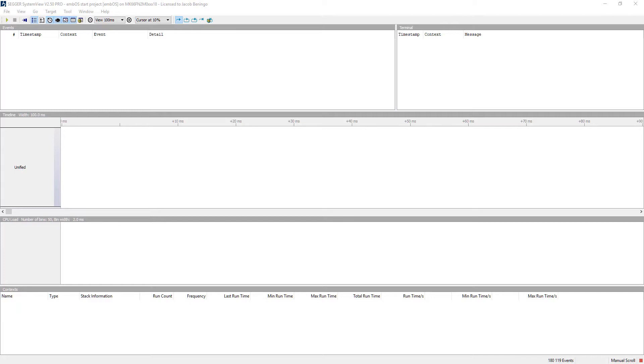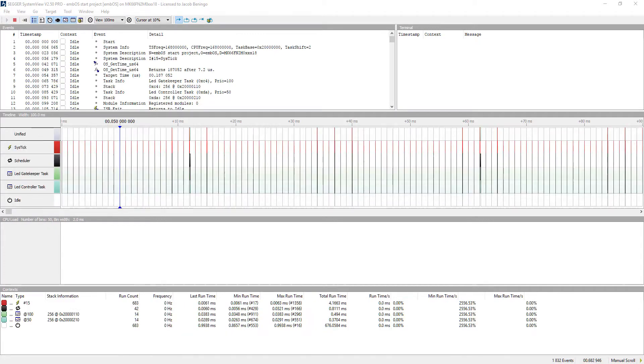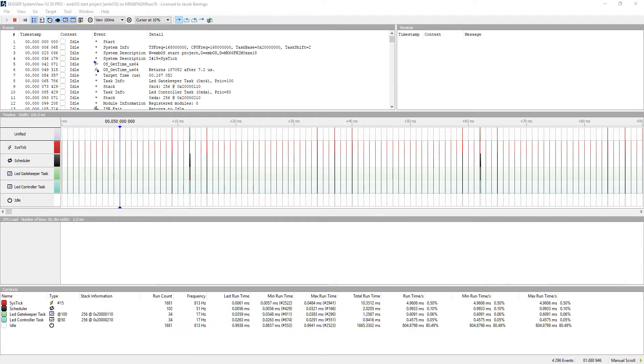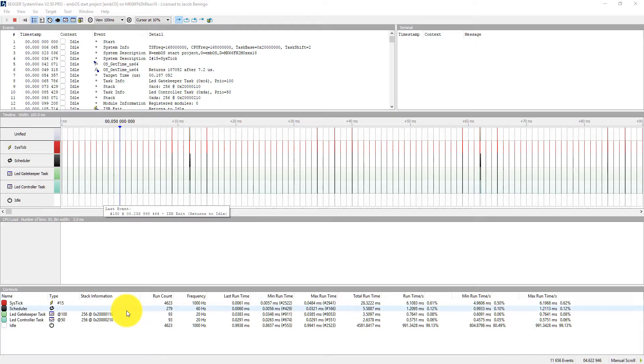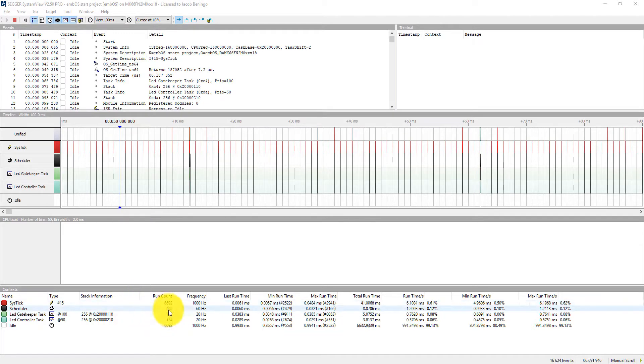And then you're going to see the interface start filling out with information and data for different events that are occurring inside of our system. So I'm going to let this run for a little bit. You can see, once again, real-time data.